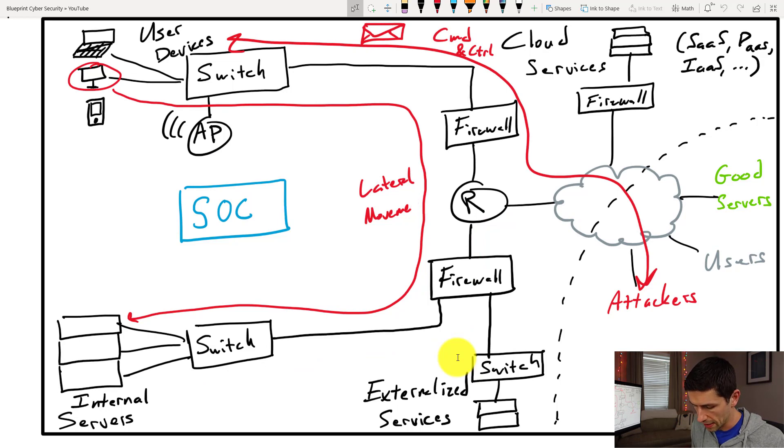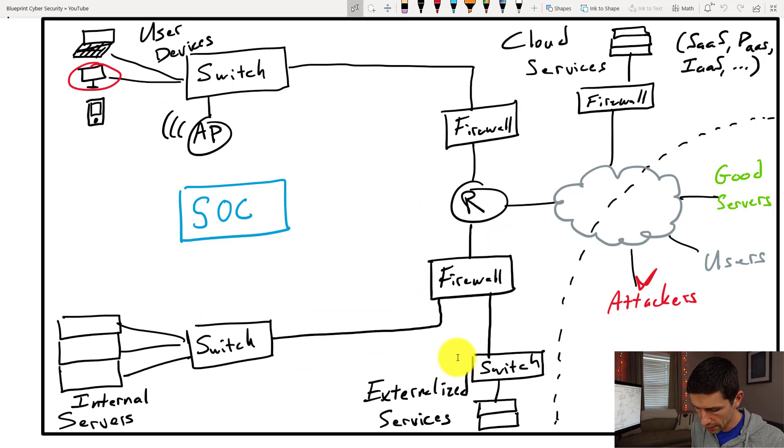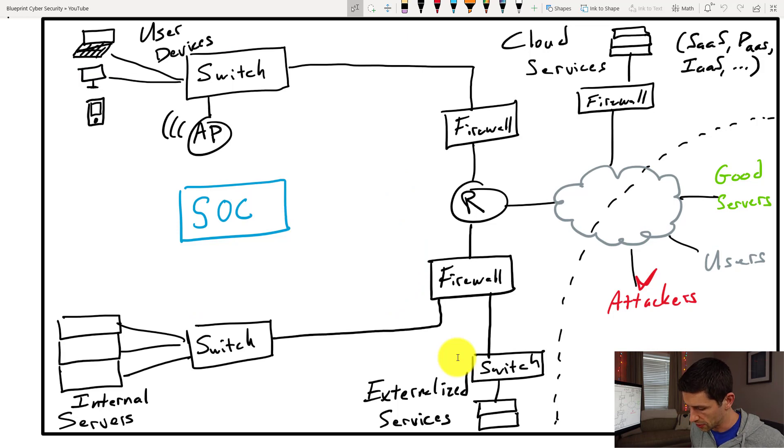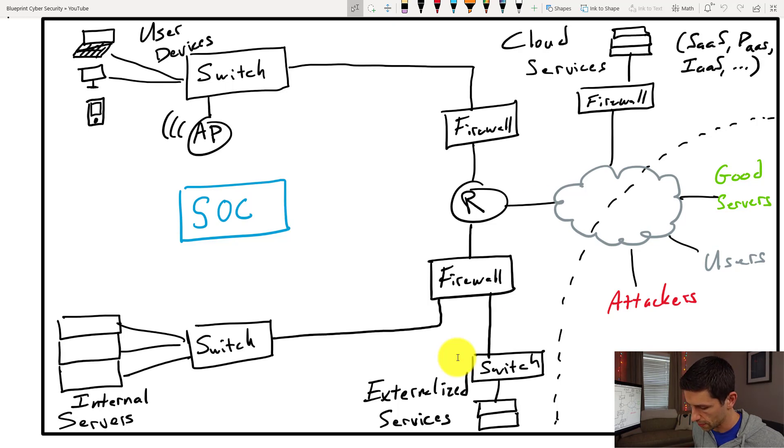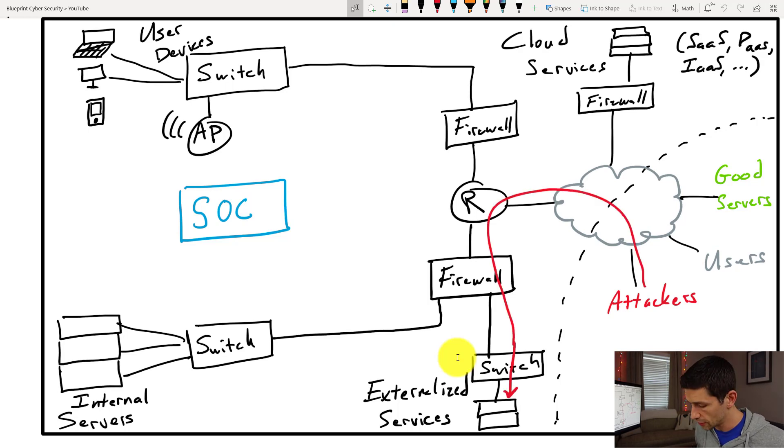The other big model of attack is an attack that just approaches one of our externalized services directly. So this is going to be an attacker going directly trying to attack one of our servers that are available to the internet at large. That's another thing that happens all the time as well.